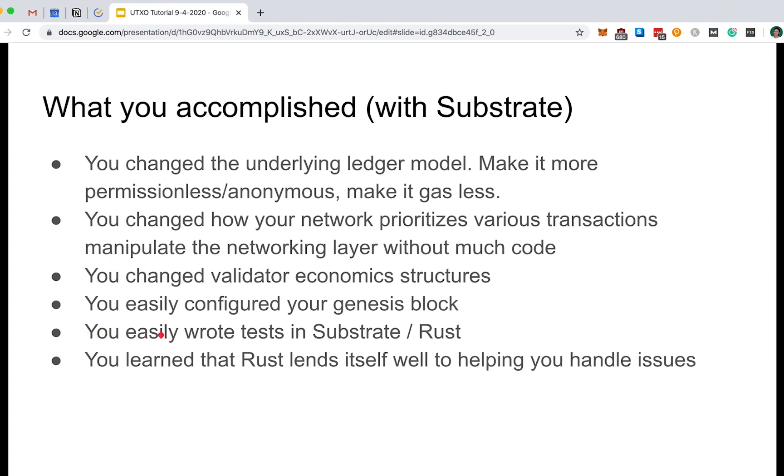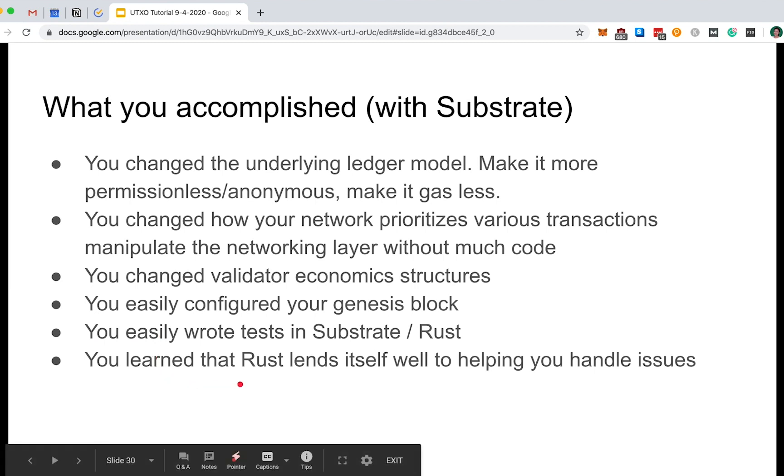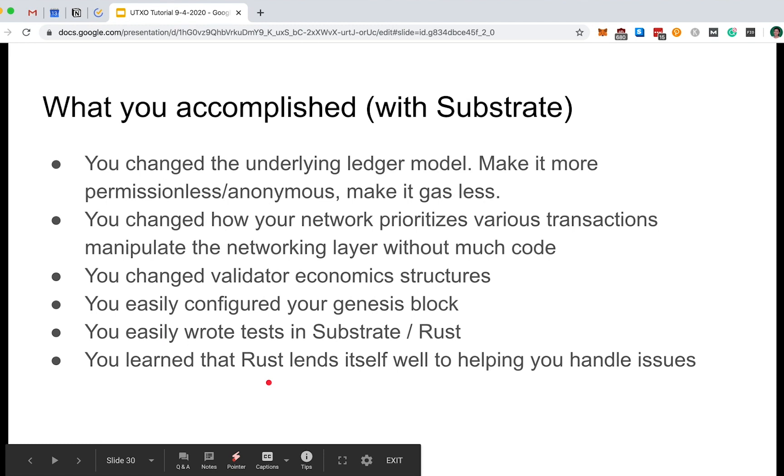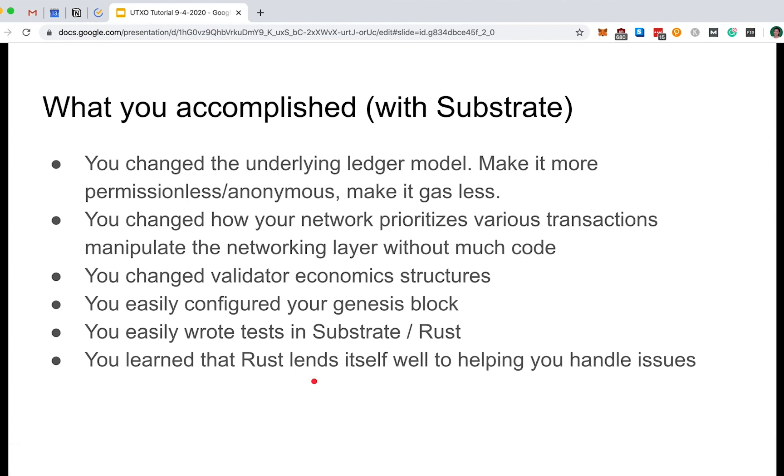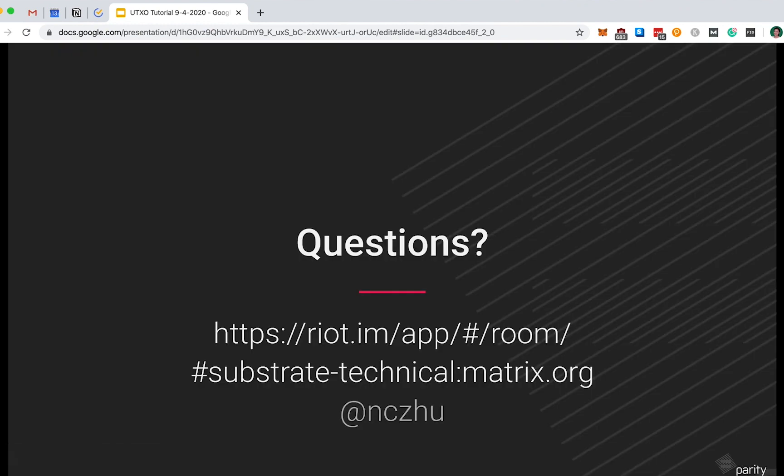And finally, hopefully you were able to pick up that Rust as a language itself, which is again what Substrate framework is built on, lends itself very well to helping you handle issues, and it was almost as if it was designed to build blockchains. Hopefully this tutorial has convinced you to build on Substrate or migrate your current blockchain ideas on top of Substrate.